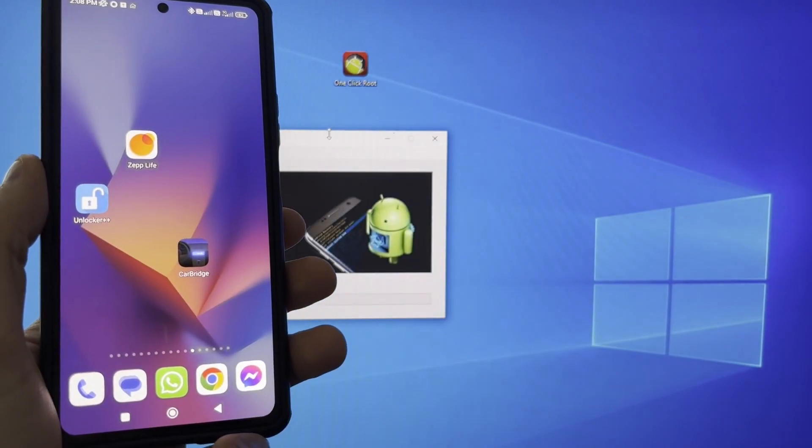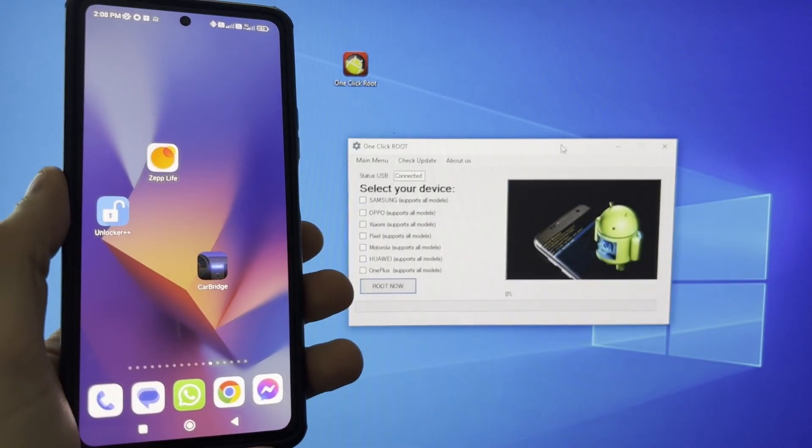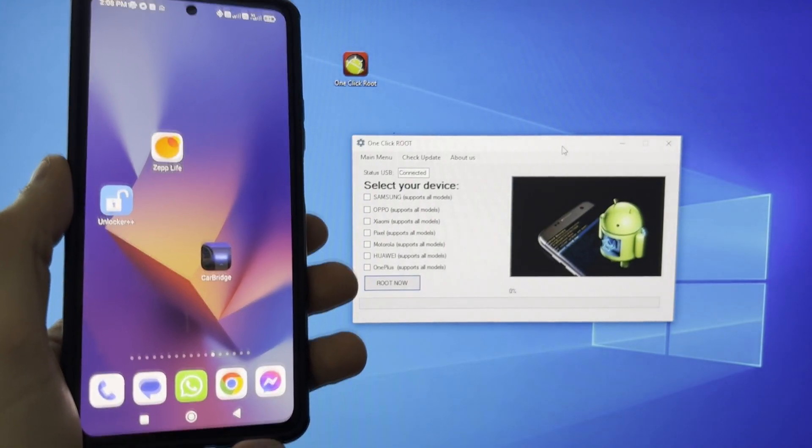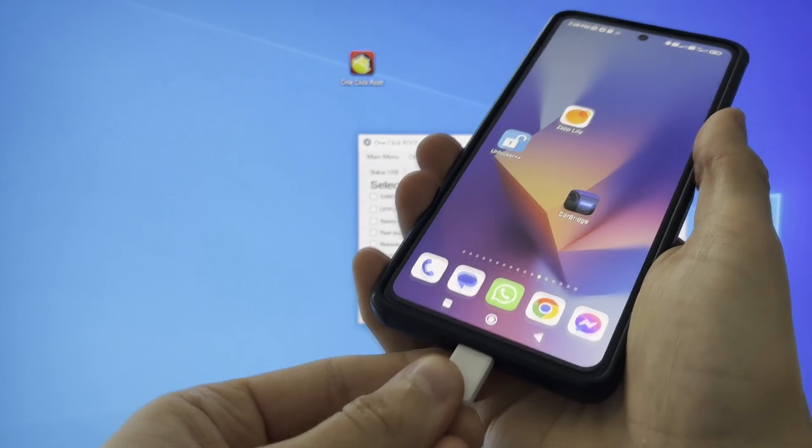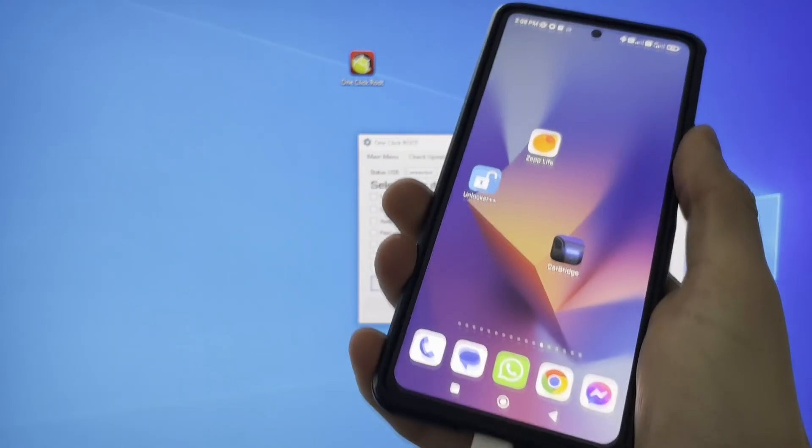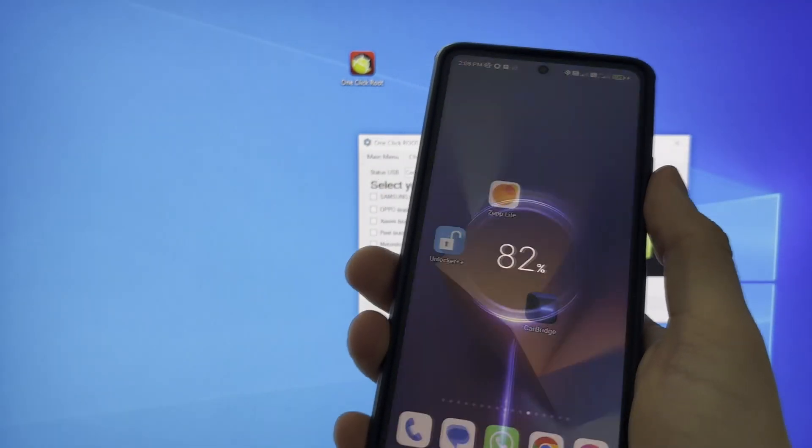Hey guys, I'm going to show you how you can root any OPPO device. This is the fastest and easiest way on the entire internet.